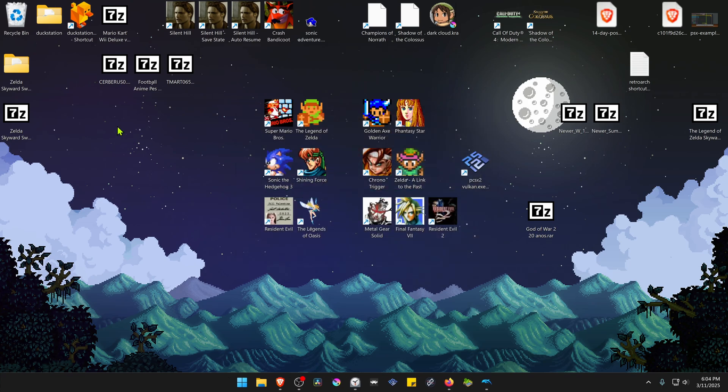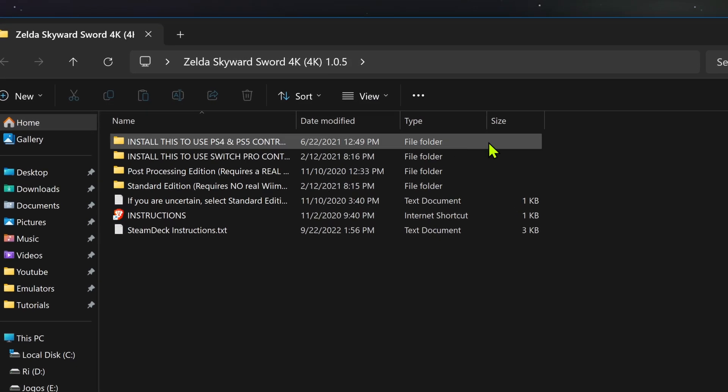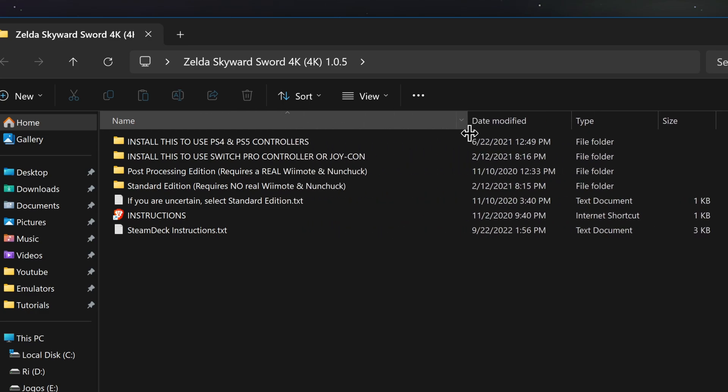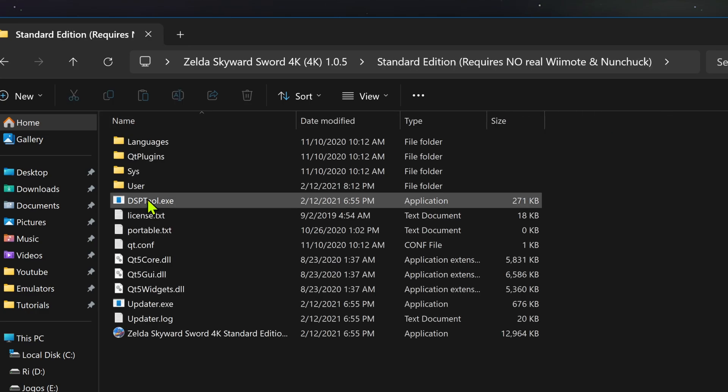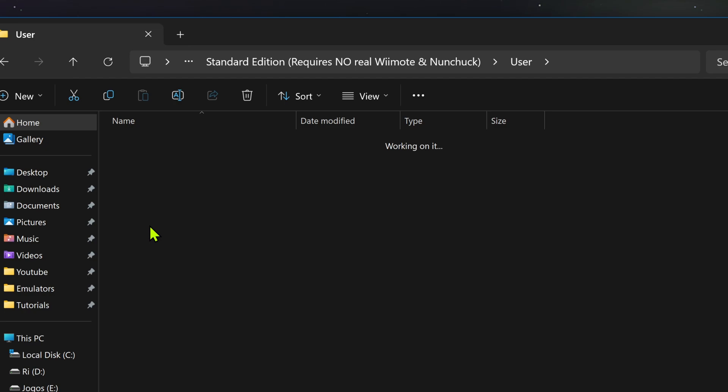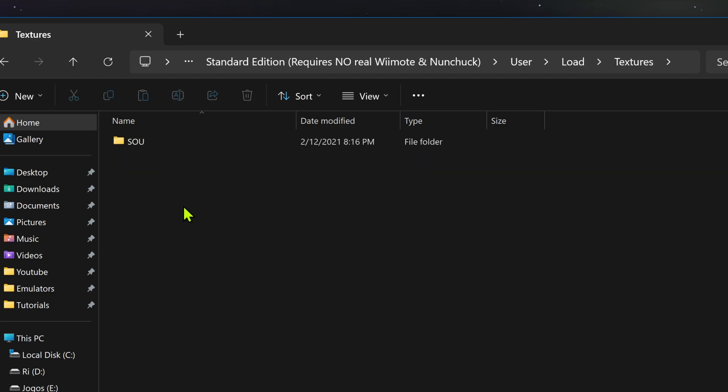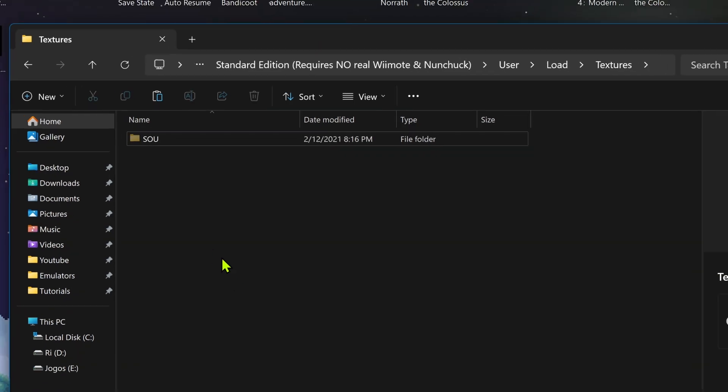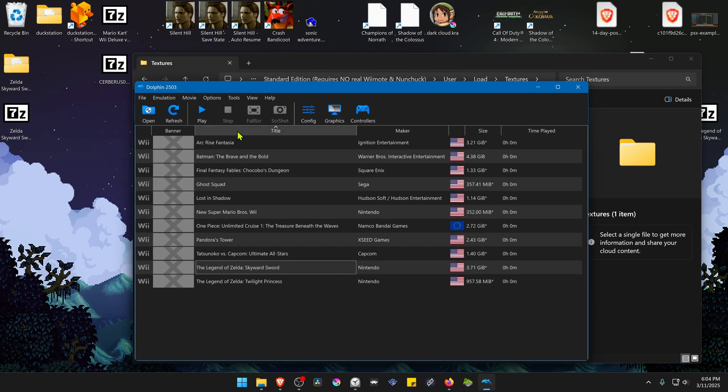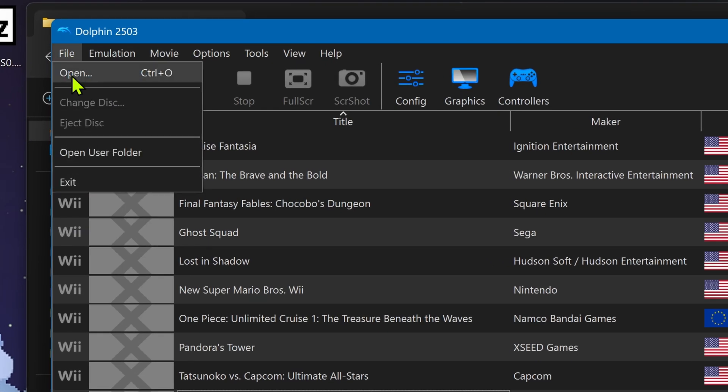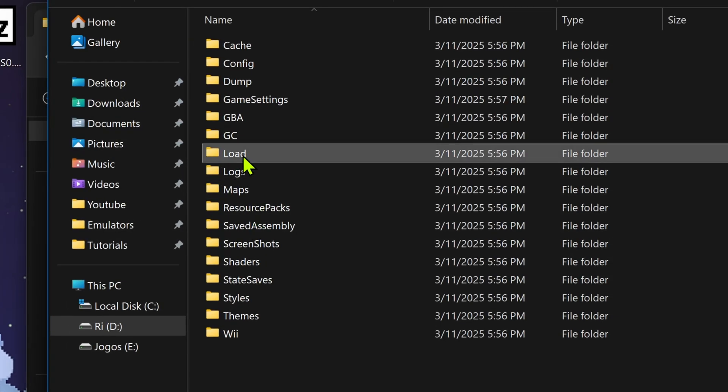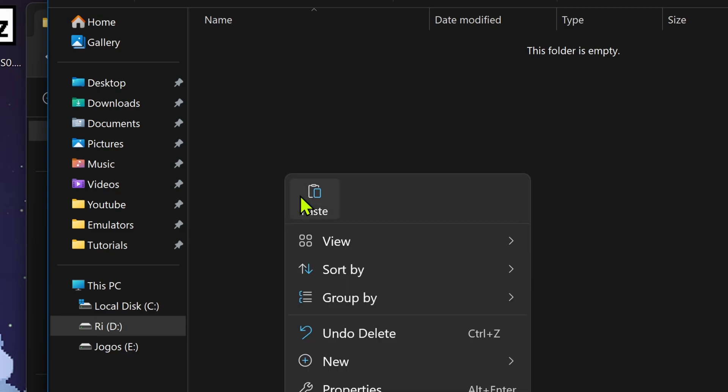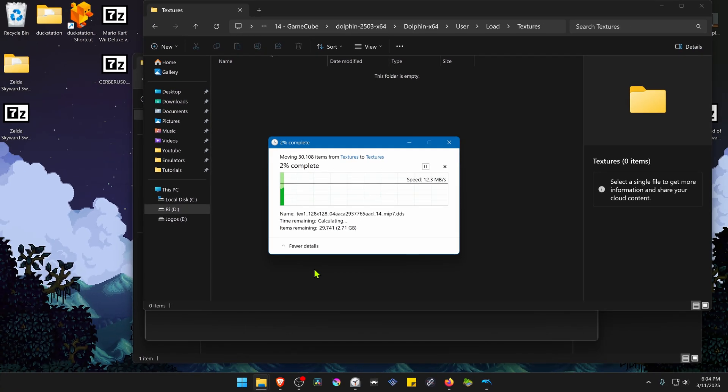Then go inside of this folder, go inside of the standard edition user, load textures, and copy the SOU folder. Then go to Dolphin, go to file, open user folder, load textures, and paste the folder in here.